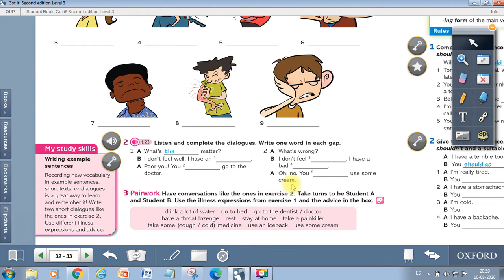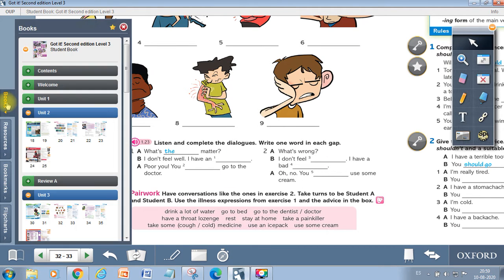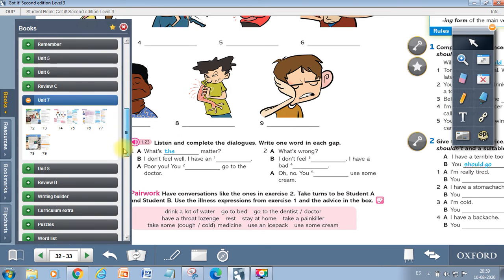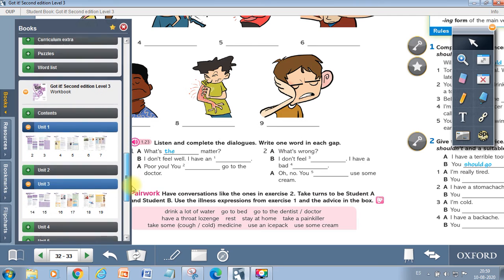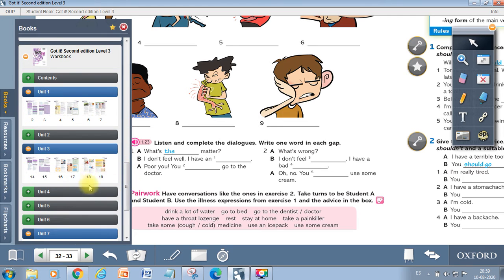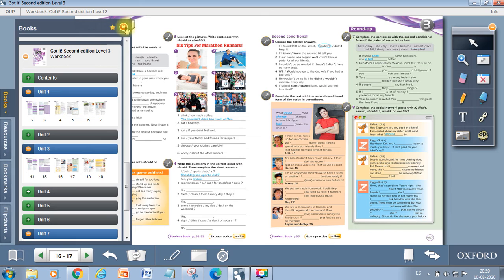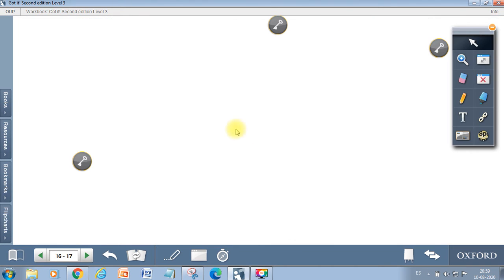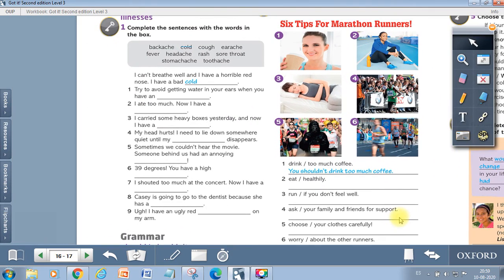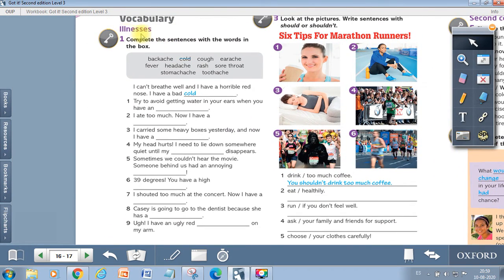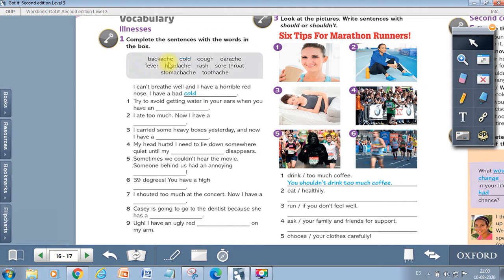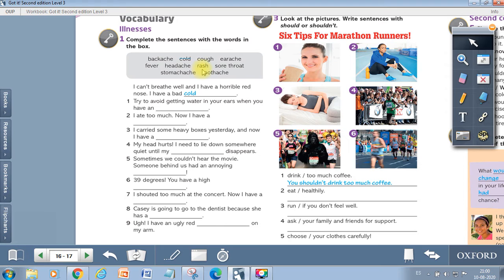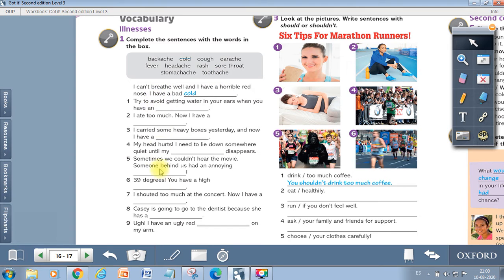Now we are going to move to our workbook, and we are going to use the words that we learned in this unit. Take a look. Look at number one. It says vocabulary illnesses. Complete the sentences with the words in the box. We have backache, cold, cough, earache, fever, headache, rash, sore throat, stomachache, and toothache. Now we are going to complete these sentences using these words. So take your time. Think where you can put these words, and then we are going to check.